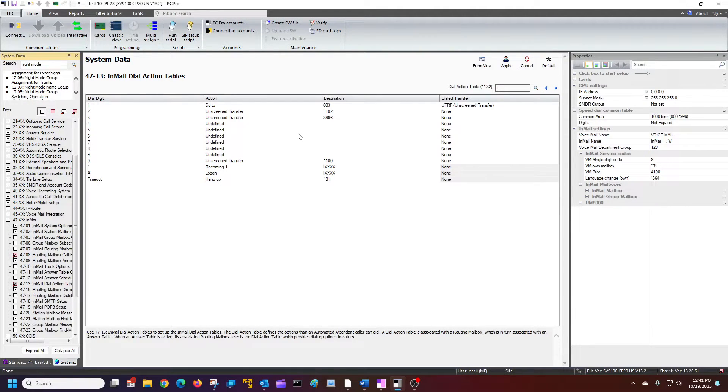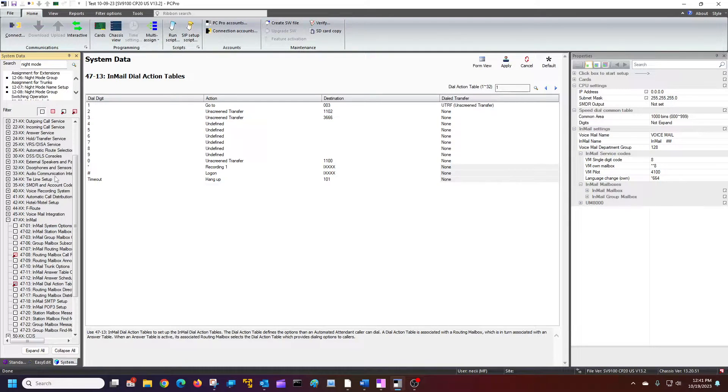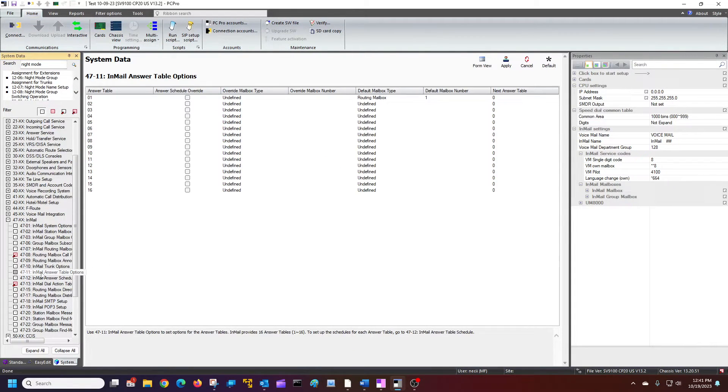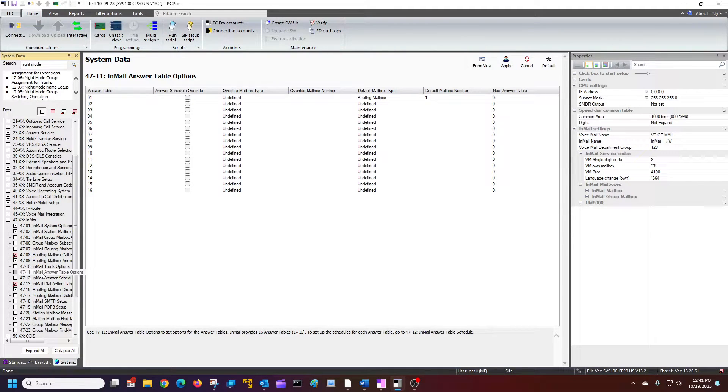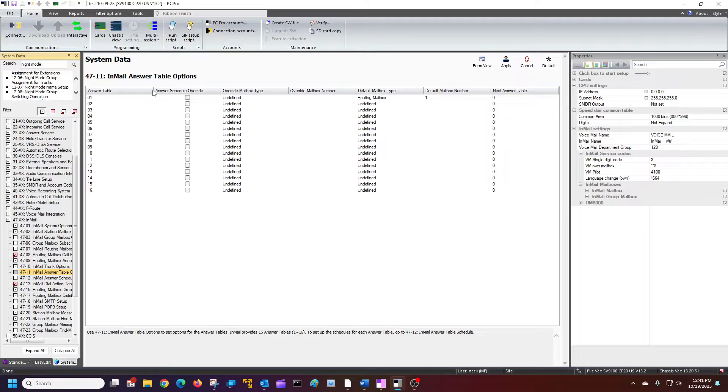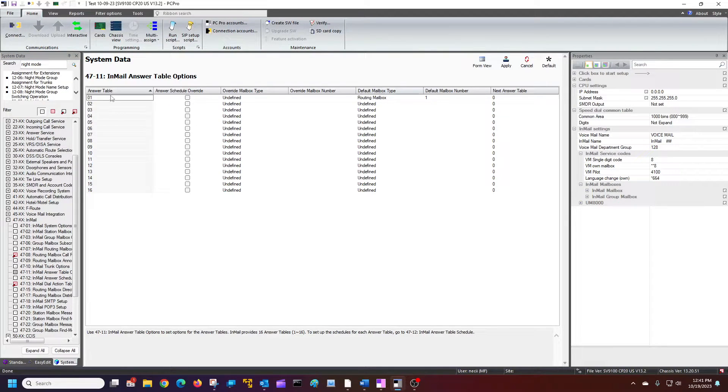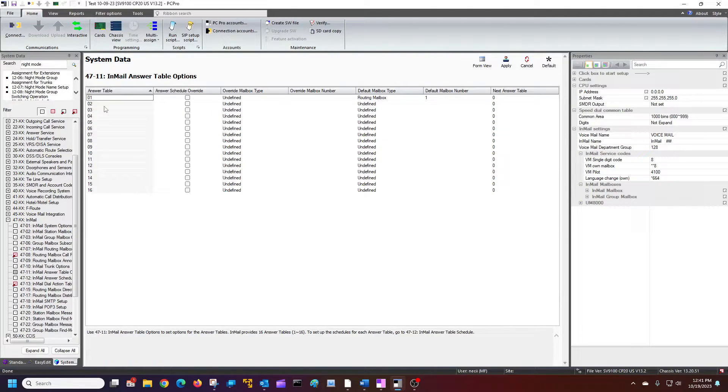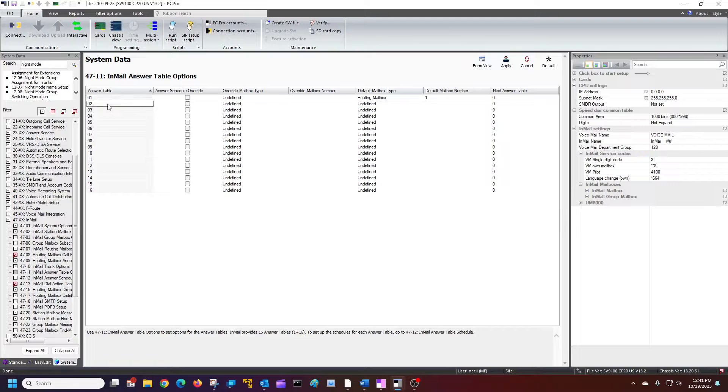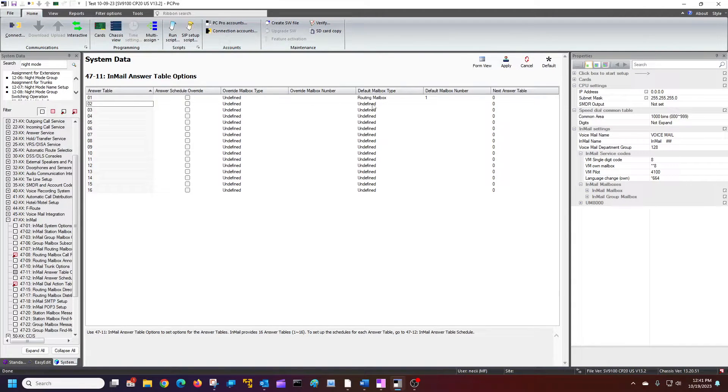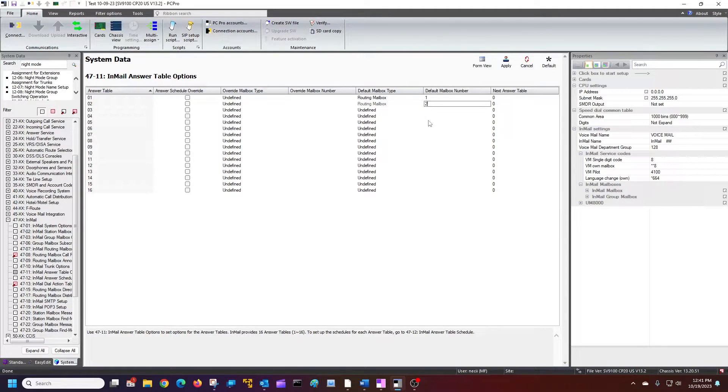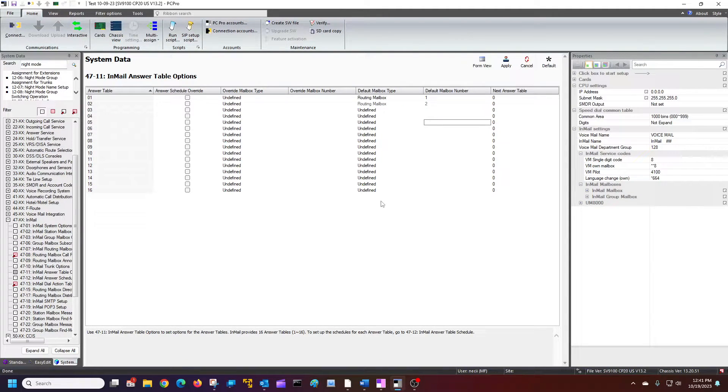once we've done that, we can go to our 4711, our dial action table options. So once we're here, we're just saying that dial action table one, we're going to assign it to routing mailbox one. By default it is. And then, answer table two for night mode, we want to go to routing box two. That way it's nice and simple. All the twos are together, all the ones together. Hopefully you're following. If there is a next action here, you can put that in. I really never use it, but occasionally.